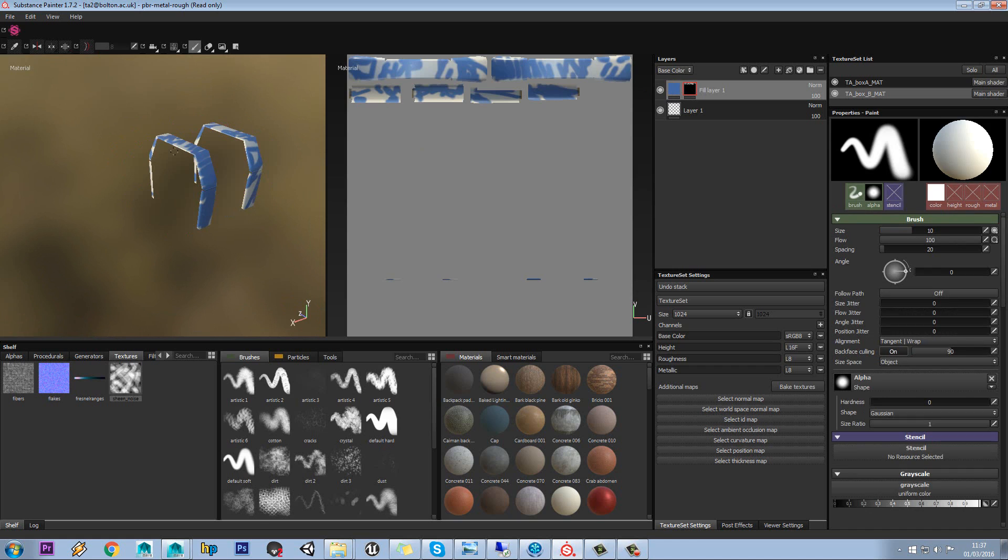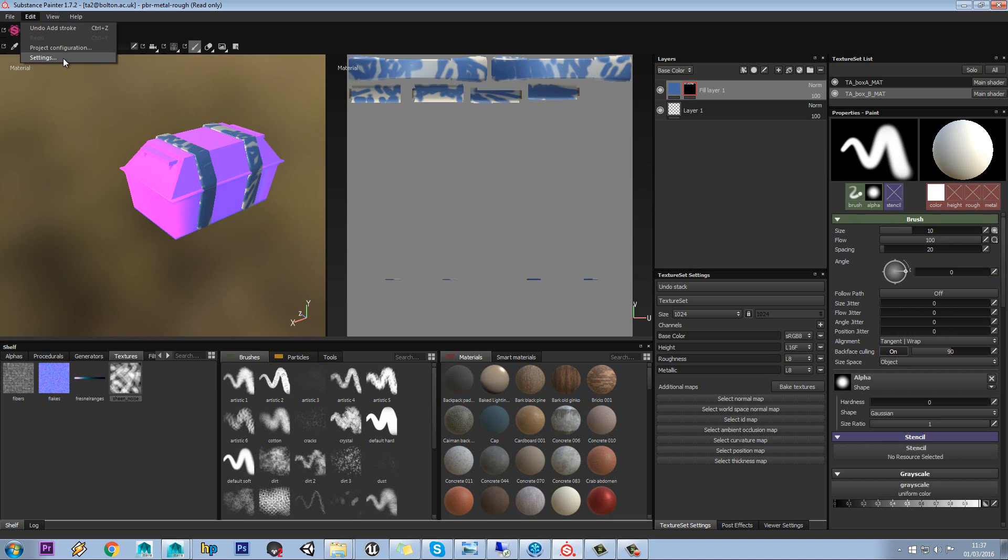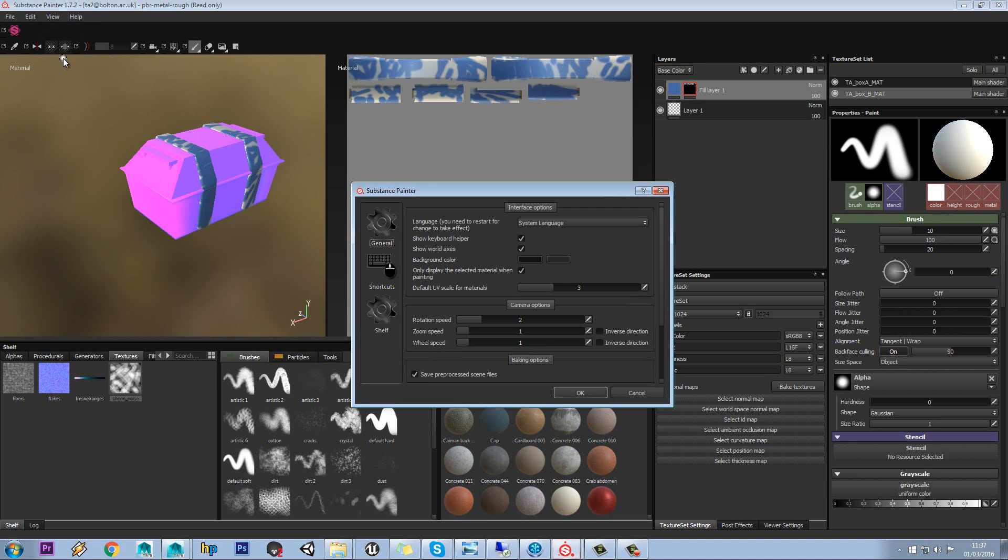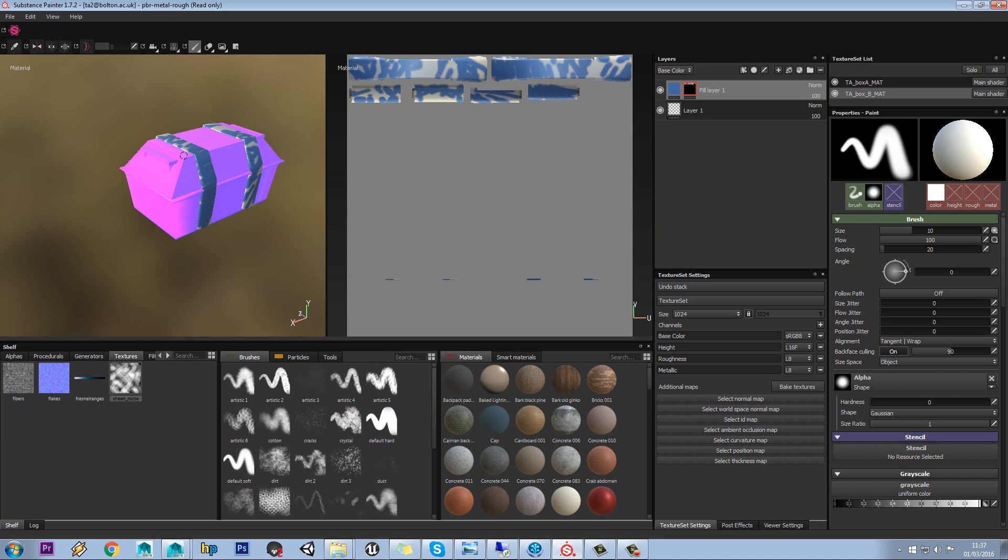Let's just select the mask again. If you don't want it to hide the object like that, you can come to edit, settings, and you can tick off this only display the selected material when painting.